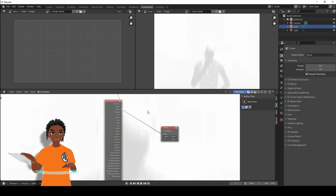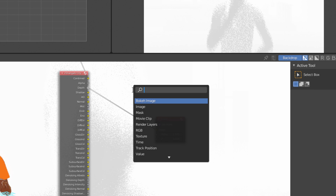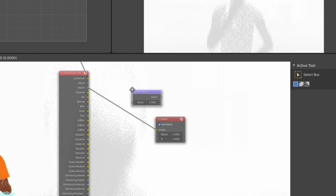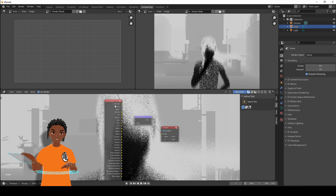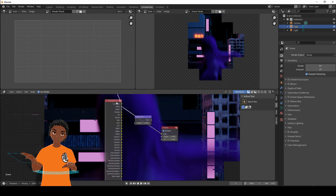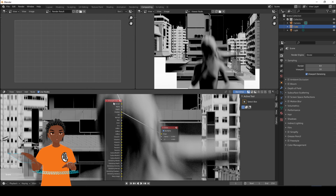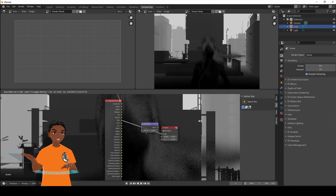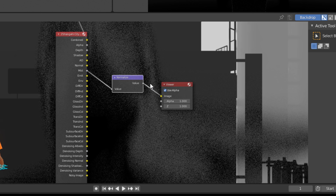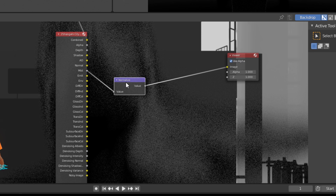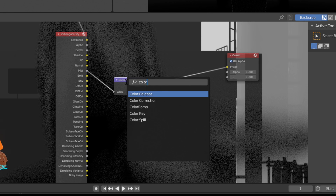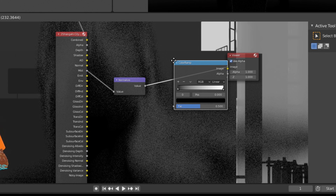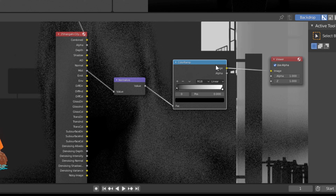The Normalize node will normalize all of the values for you. If your Depth or Mist pass looks blank, press Shift+A, type in Normalize, and put the Normalize node in between the Mist or Depth node and the Viewer Node — it should normalize the values. Likely your Mist pass won't need it, but put it in anyway. Next press Shift+A and type in Color Ramp — put a Color Ramp after the Normalize node. Then press Ctrl and the Add button to create an Add node.